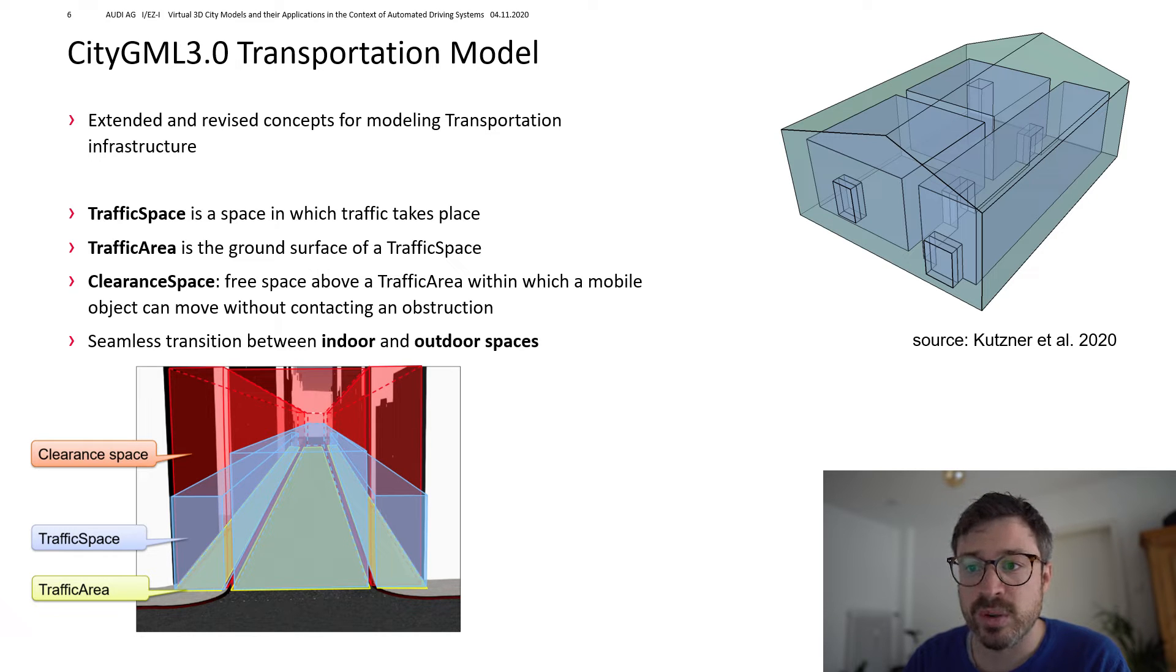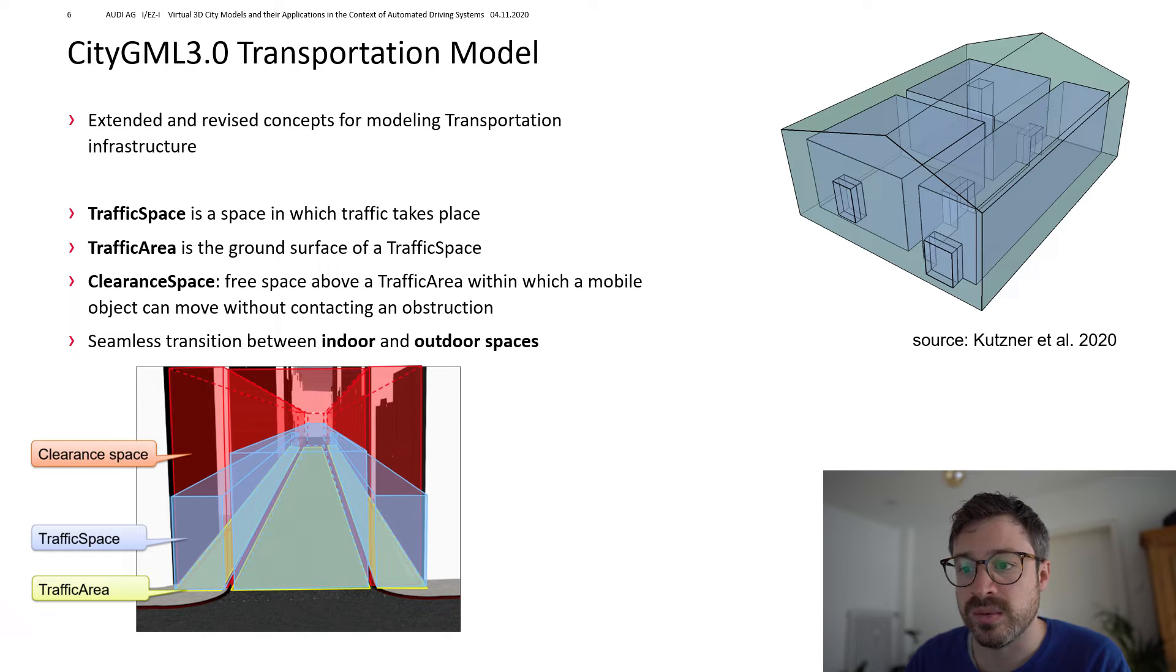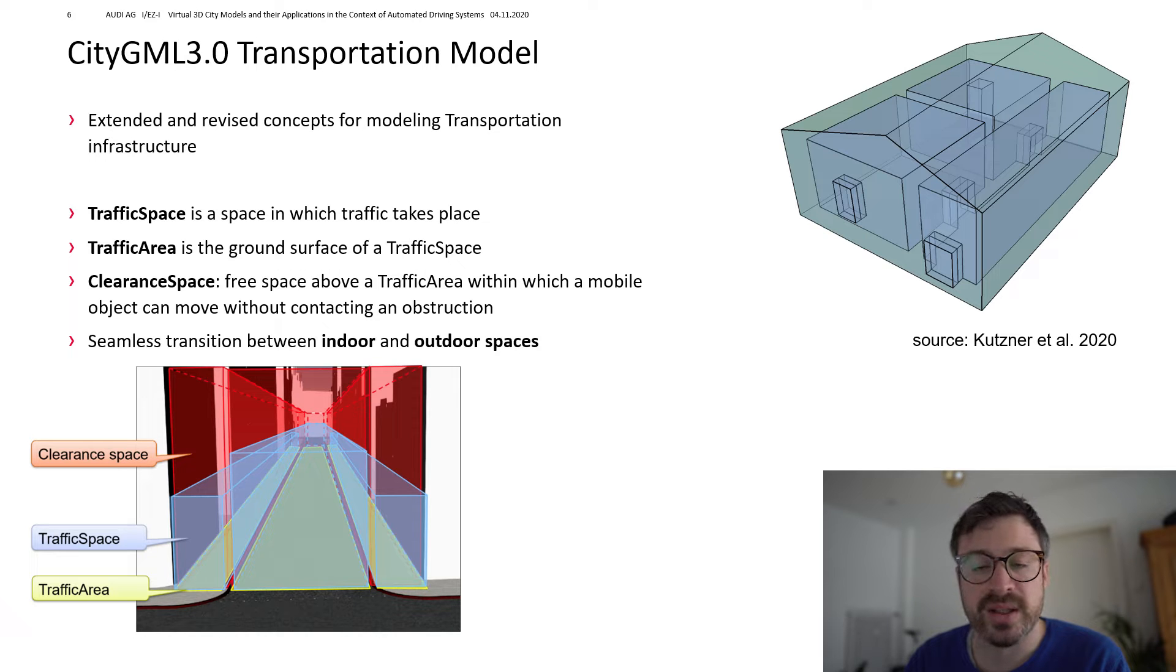So for example, roads, railways, pedestrian walkways, waterways and so on. You will also find more papers on these topics in the video description.